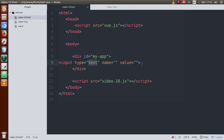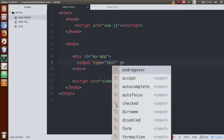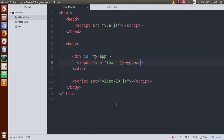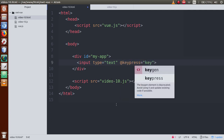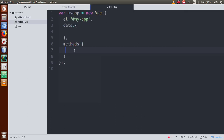Let me remove all these attributes. Now we are going to attach an event here, that is called keypress. So let's add the keypress event to the text box, and just make a copy of this function name and go to methods.